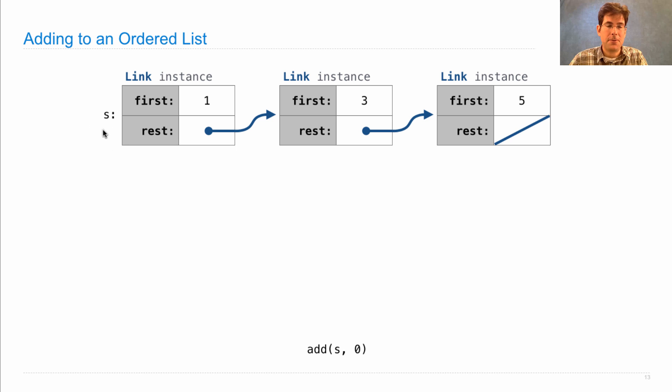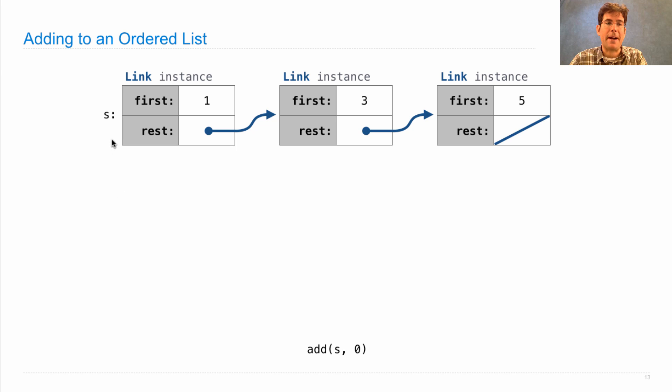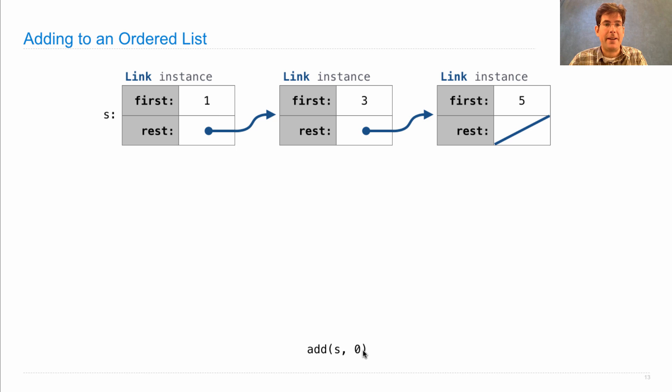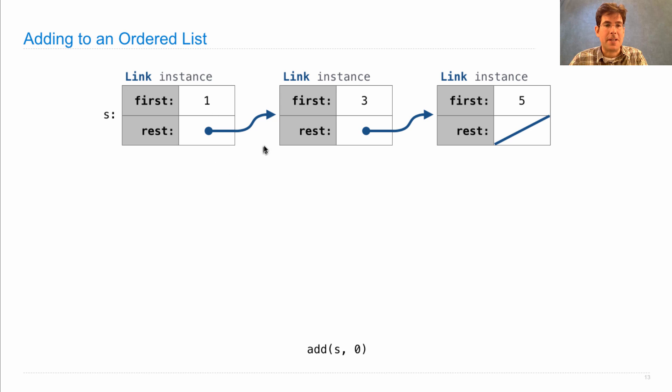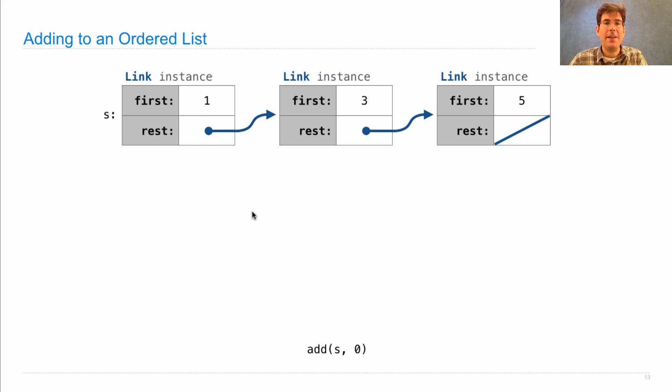What strategy can we use to add a 0? Well, one option is to look for the first value that is greater than the number we're adding, then reconstruct this part of the linked list so that it has 0 and then 1 and then 3 and then 5.